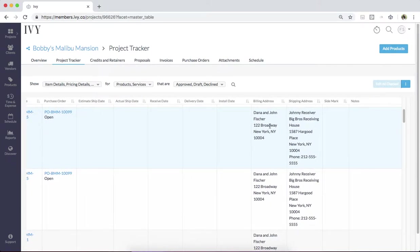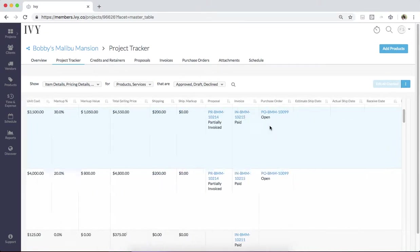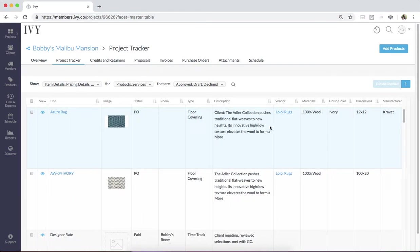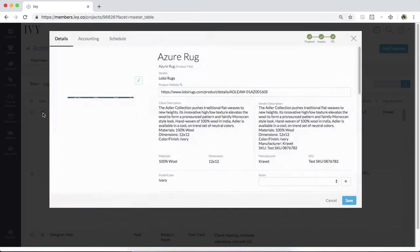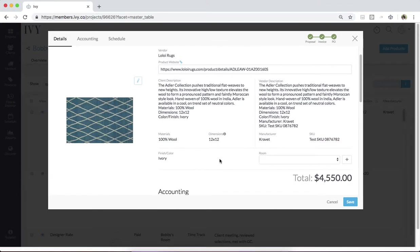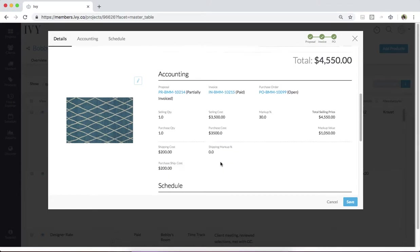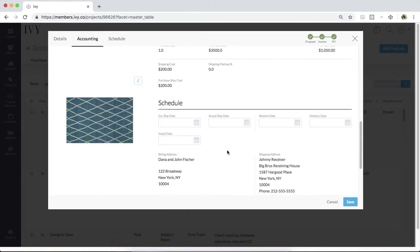I'll also be able to see and add all of my estimated shipping and delivery information and any other pertinent details here. If you're not a spreadsheet person, no problem. Simply click the eyeball button and you'll see this information in an easy-to-digest pop-up. Here, you can add and edit all the relevant information that you need to.